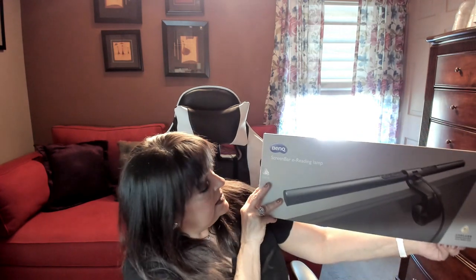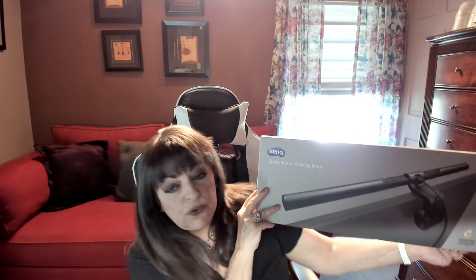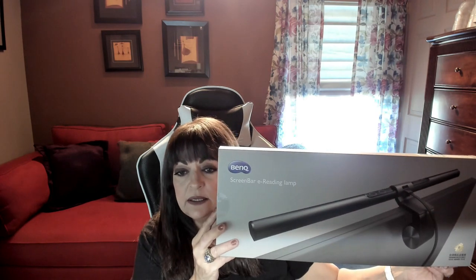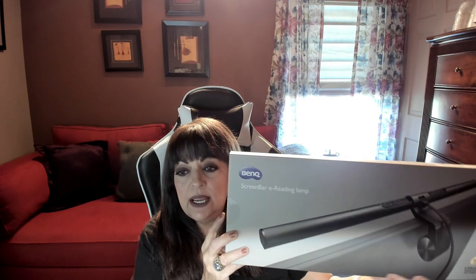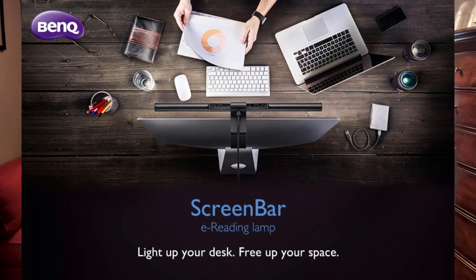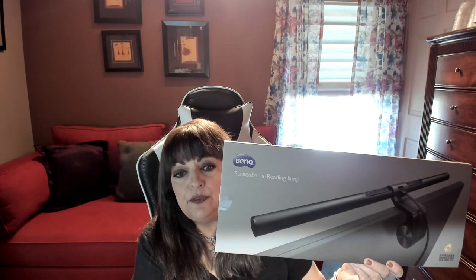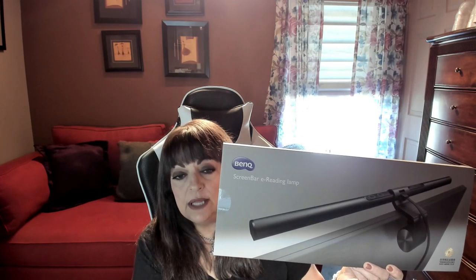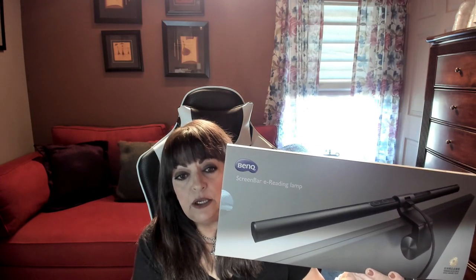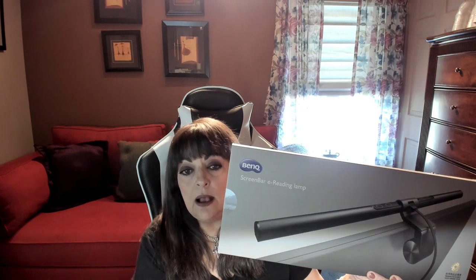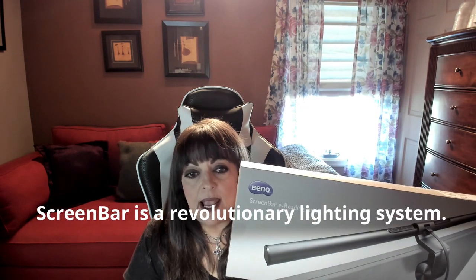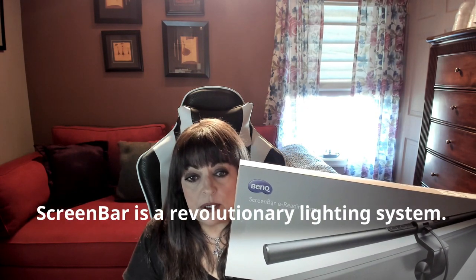Hi folks, Carol Ann here from SassyTownHouseLiving.com and today I'm excited to share with you another tech product. This one is from BenQ and it's their screen bar e-reading lamp. What it's designed to do is be placed over your monitor and improve the overall lighting experience under your monitor and directed at your keyboard.